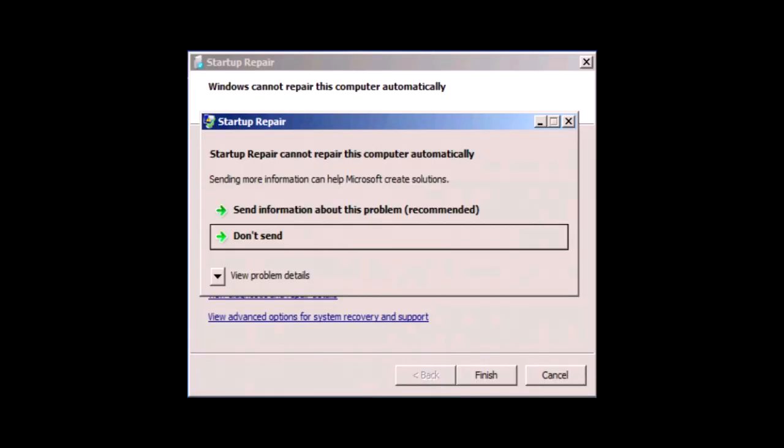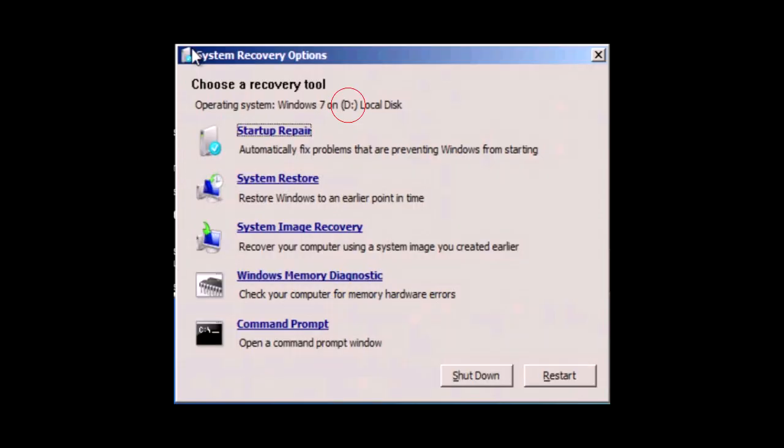If Windows still does not start normally and startup repair is unable to repair the computer automatically then click on view advanced options for system recovery and support. Remember to take note here of the operating system drive letter and then click on command prompt again.